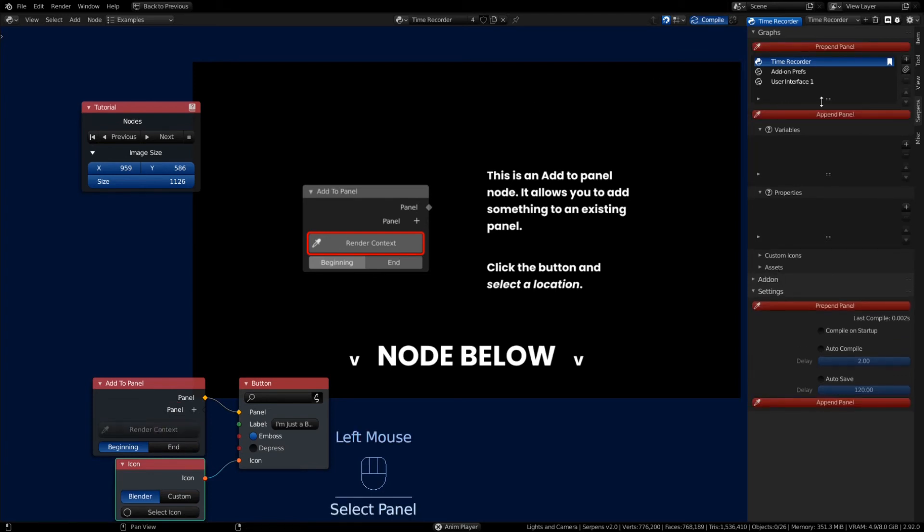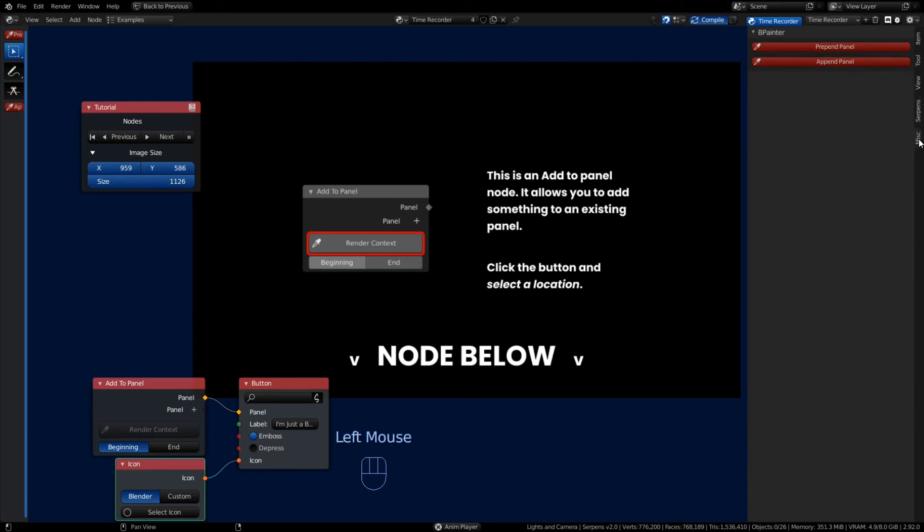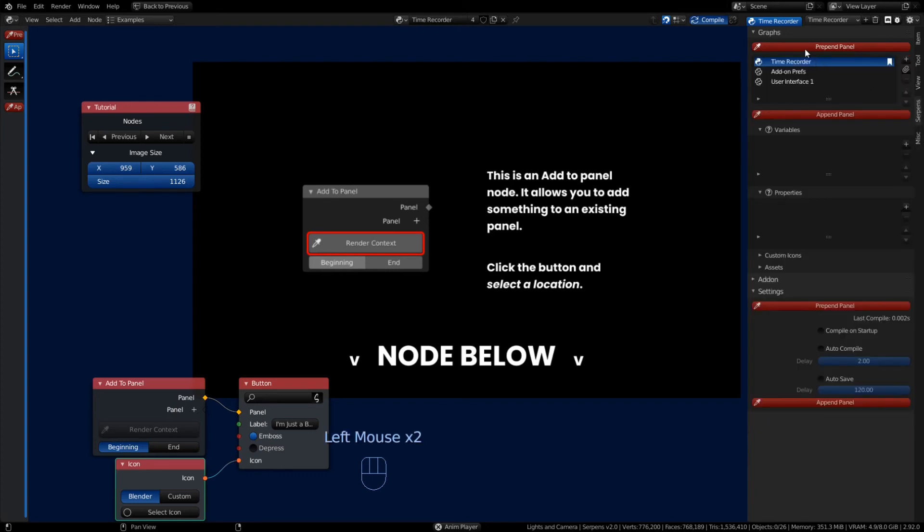This Add to Panel node, we're gonna add to an existing panel that exists in Blender, either on the toolbar or on the end panel. Prepend panels happen before an item, append panels happen after an item.